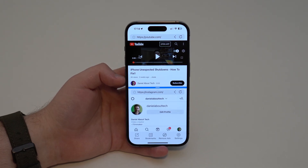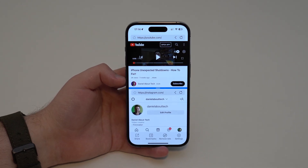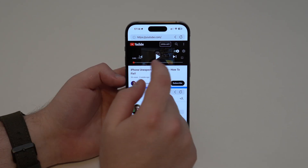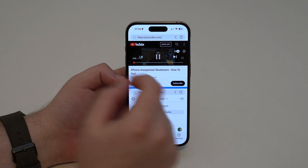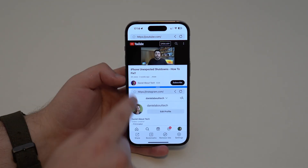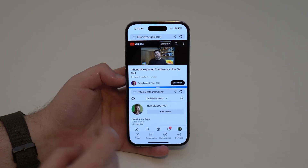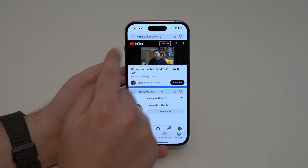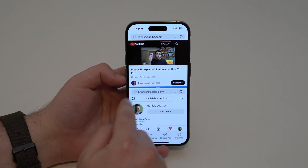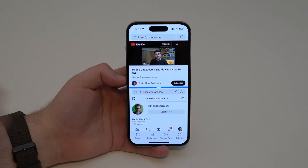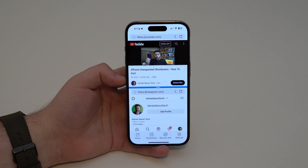How is it going everybody? You're watching The Naval Tech and today I'm going to show you how you can enable multitasking on your iPhone. As you can see, I'm running YouTube and Instagram at the same time on the same screen right here on my iPhone.